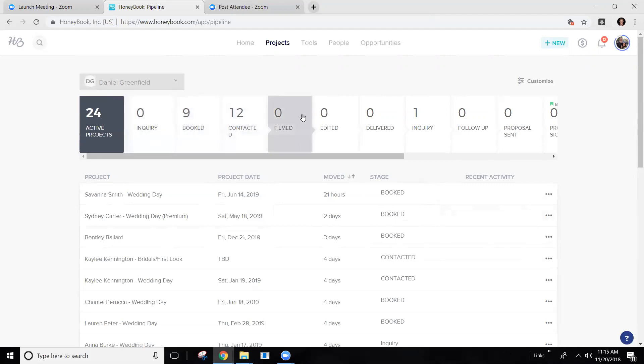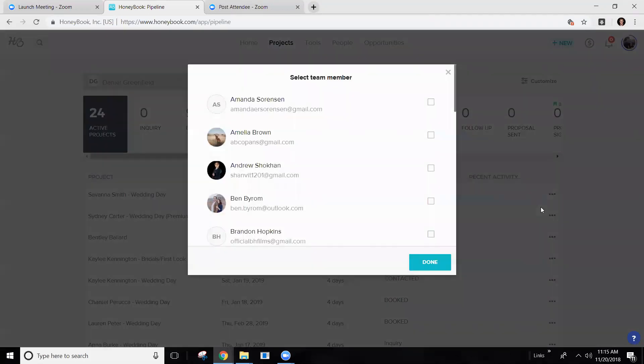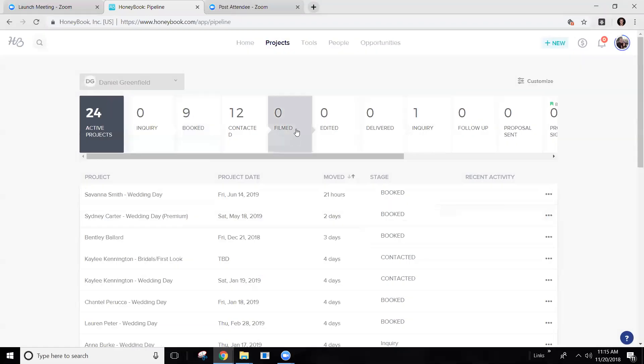Once you filmed it, that's going to be assigned to Daniel. So Daniel's going to switch it from booked to contacted, from contacted to filmed, and then he's going to reassign it to his editor and the editor will then have it.